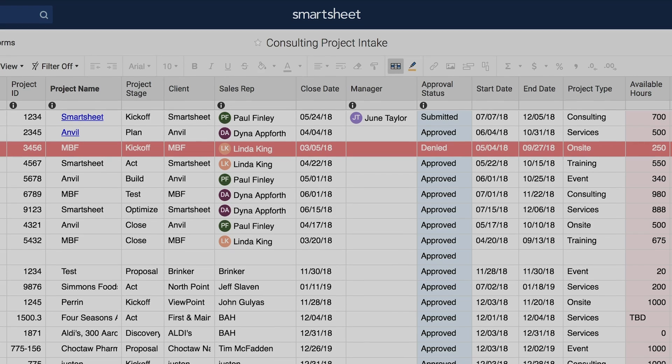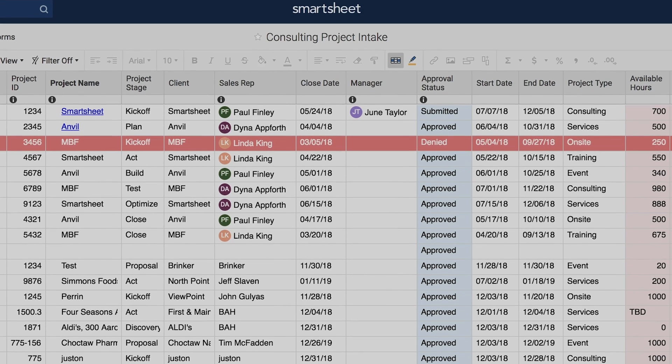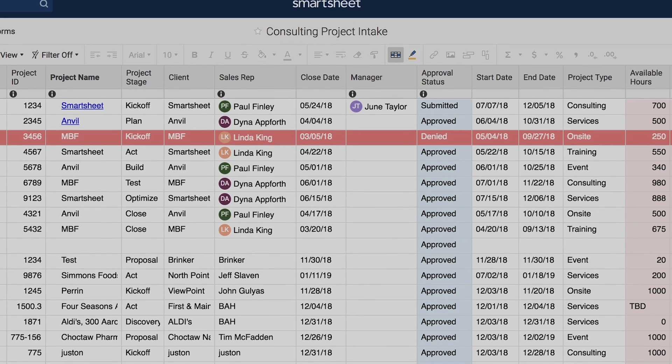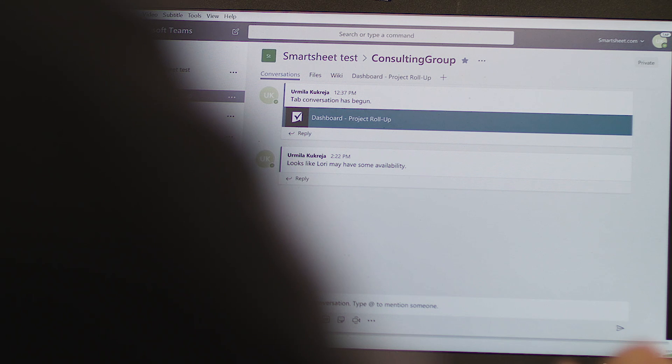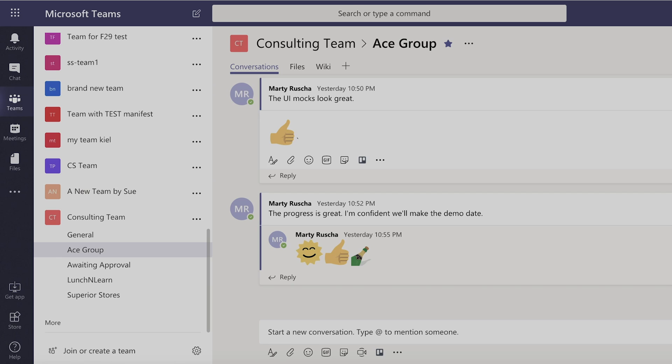Let's look at this consulting team who needs to manage a project pipeline. When projects get approved, they track their progress in Smartsheet. They use Microsoft Teams to quickly coordinate and chat with their team.